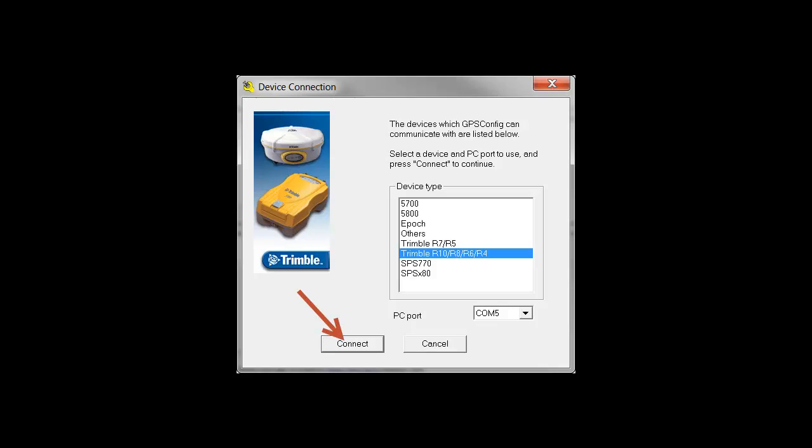This short video will show you how to use Trimble GPS Configurator to configure an R-series receiver to do data logging at PowerUp.